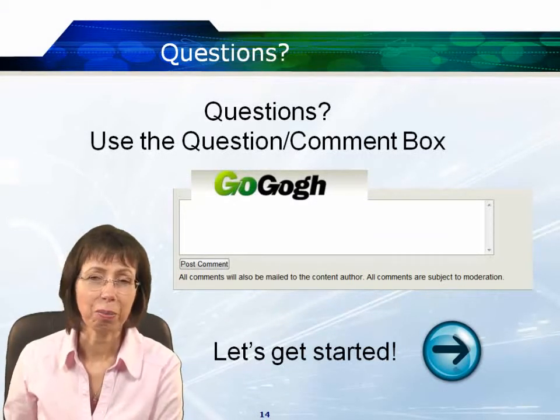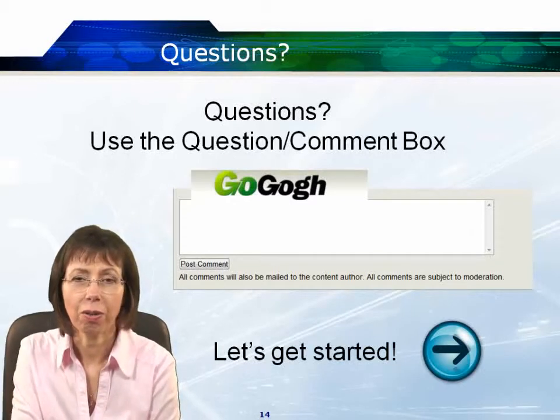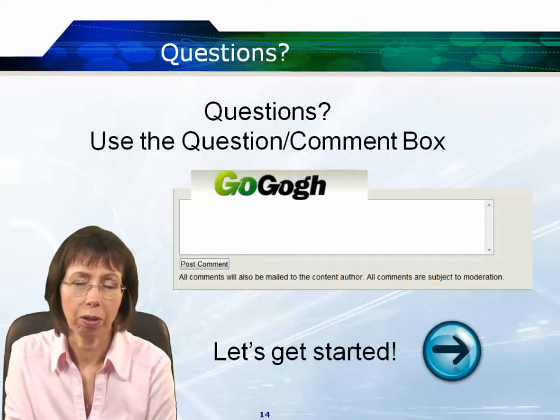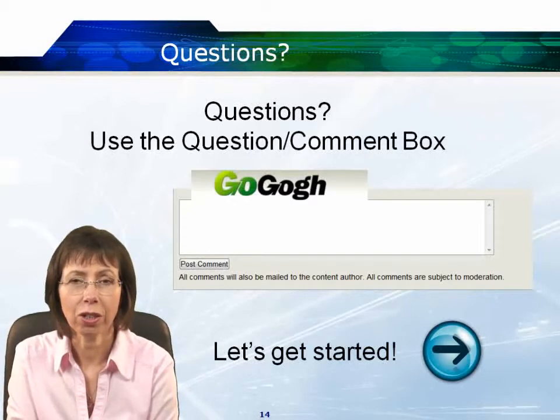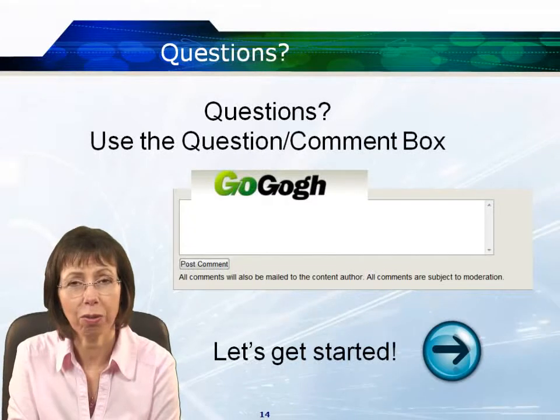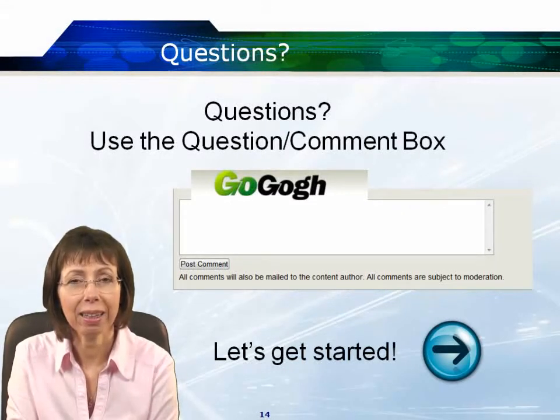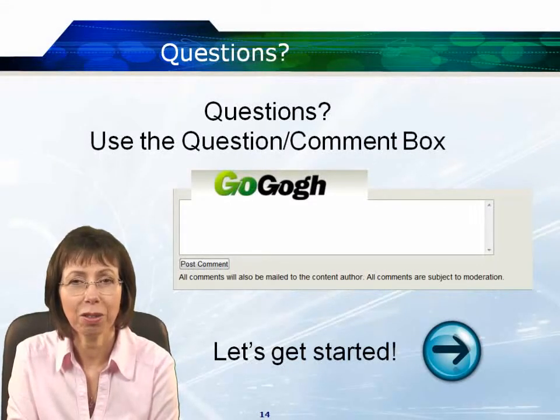That's all I needed to explain in the course introduction, so thanks for joining me on this presentation. I look forward to seeing you in the rest of the course — please come back and join me again soon.